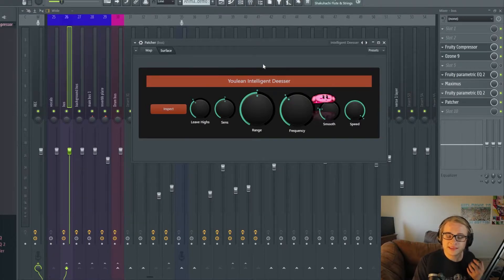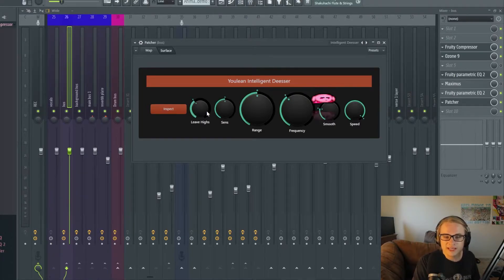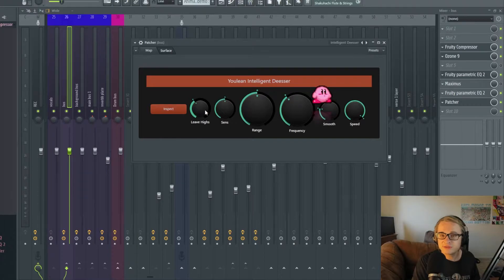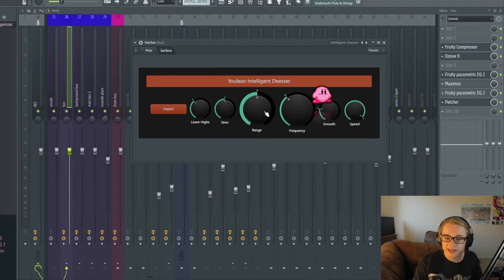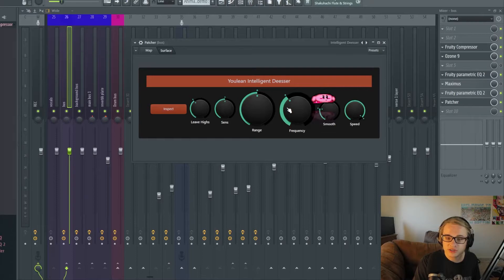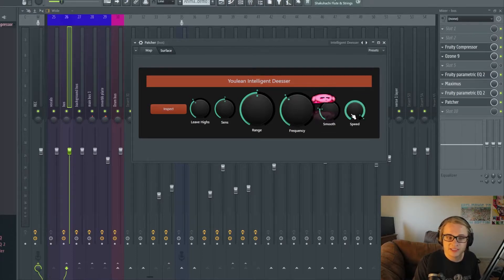So basically with the Intelligent De-esser it gives you the ability to take away or leave the high-end in. It gives you a sensitivity knob, a range, a frequency, a smooth, and a speed.